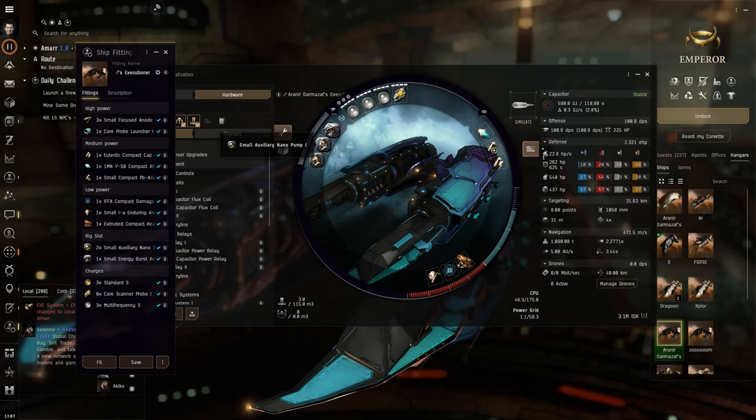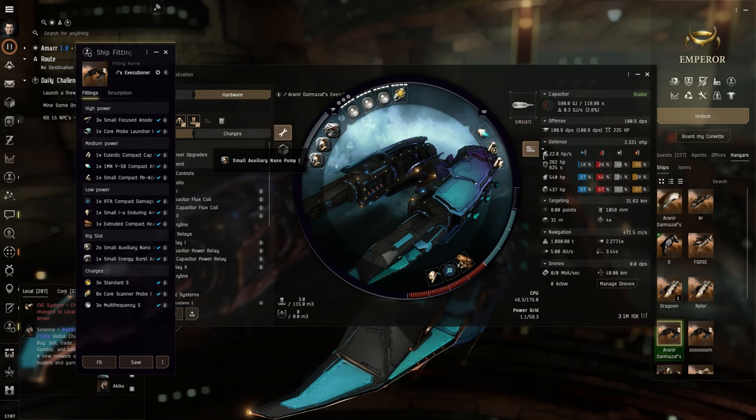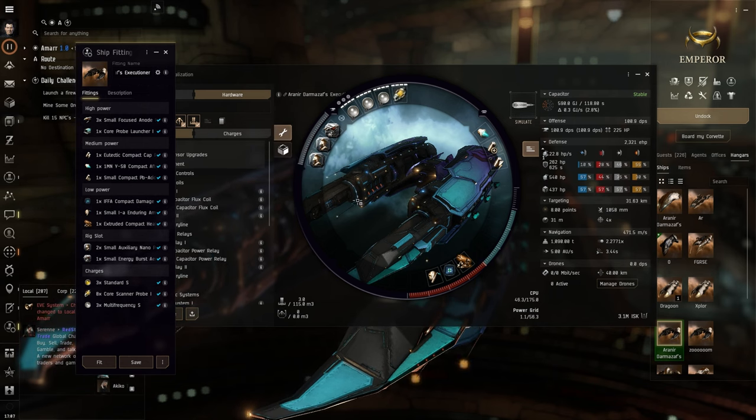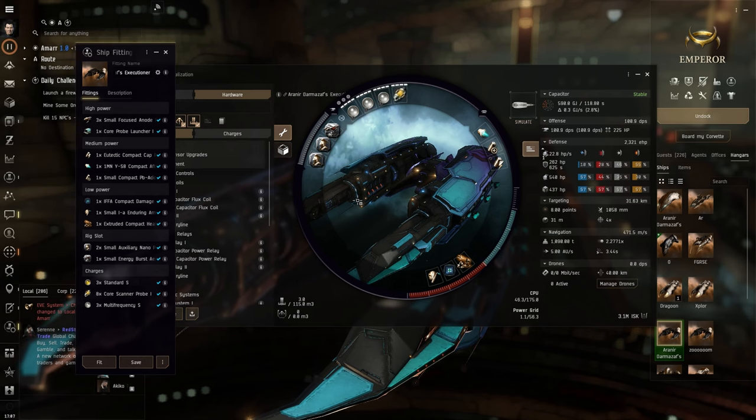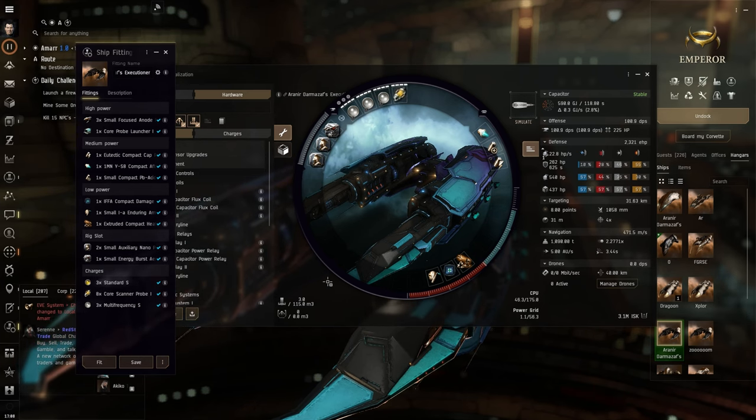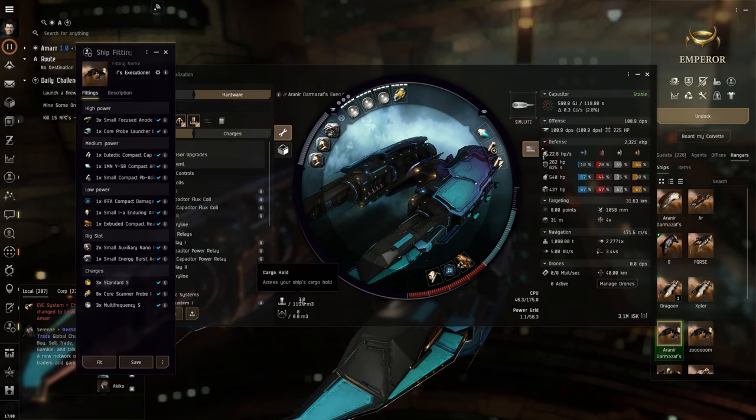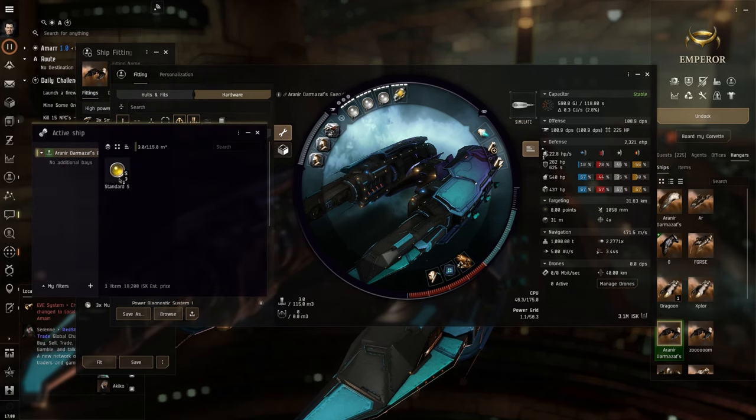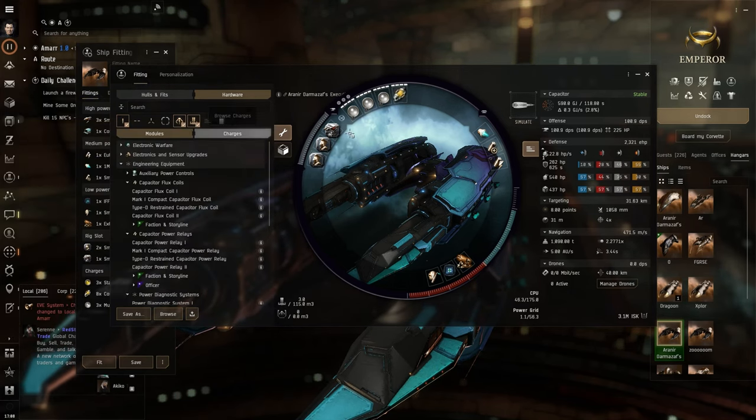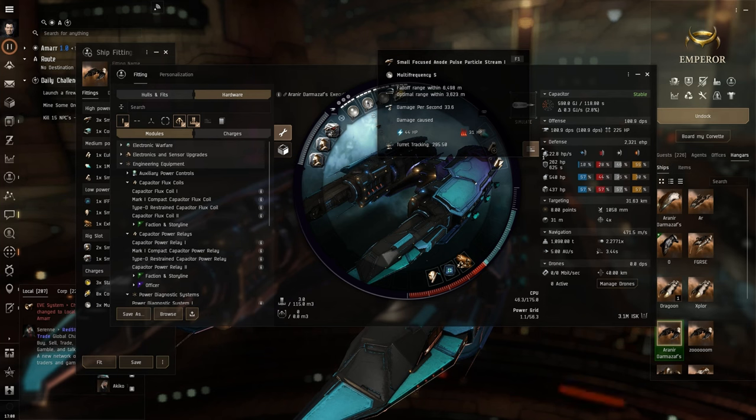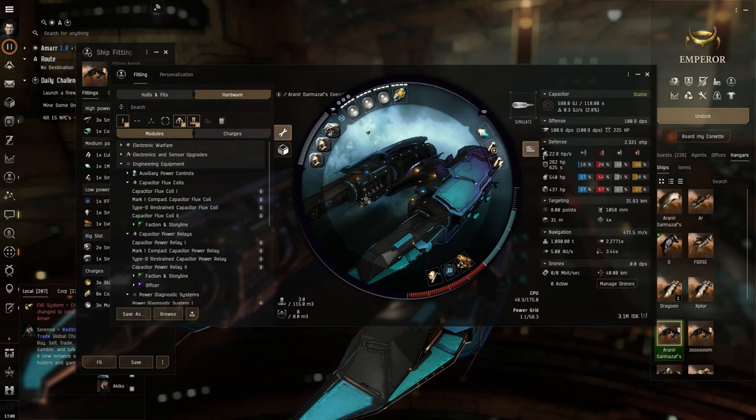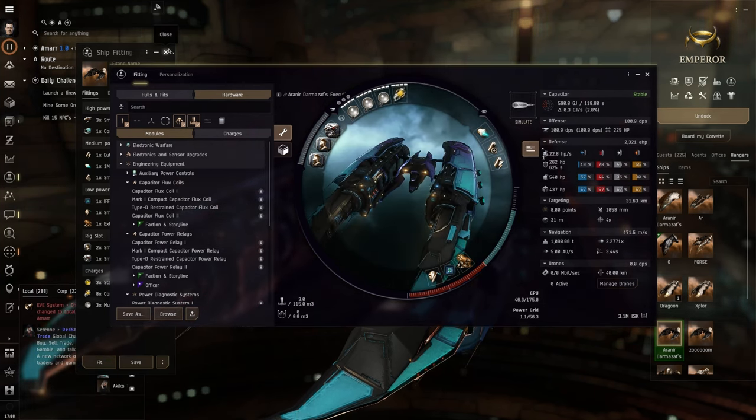Next, we're going to move on to a small 1A Enduring Armor Repair, so that it allows us to still be cap stable. Next up in the rigs, we're going to be having a small Energy Burst Aerator, so that it can help us a little bit with the damage.